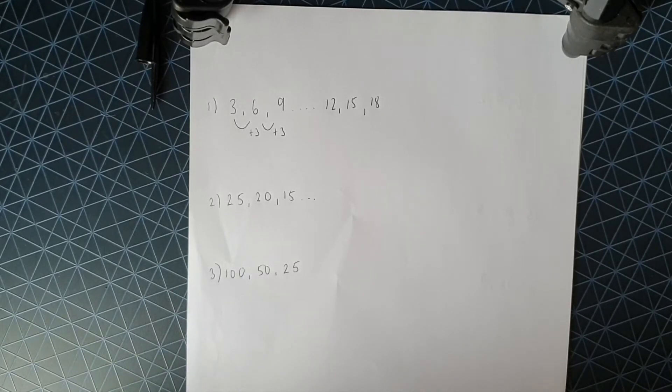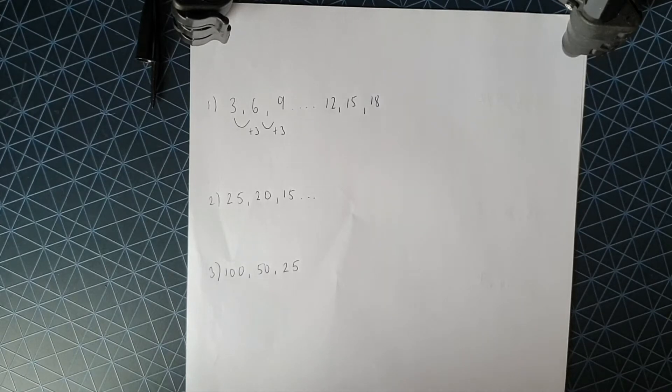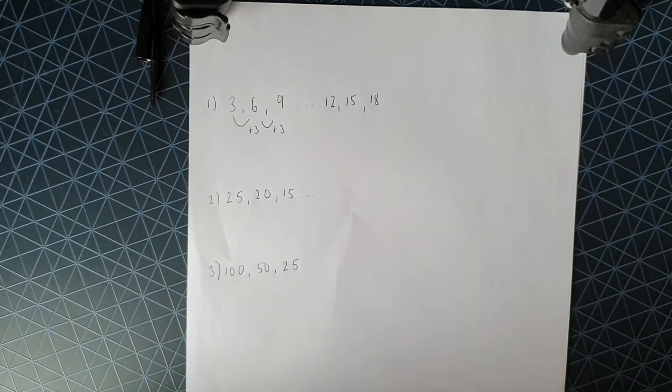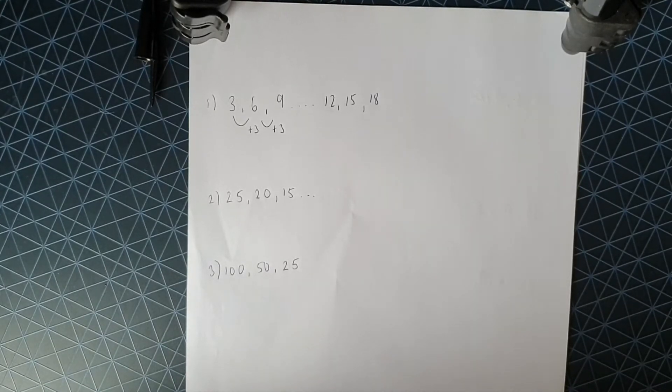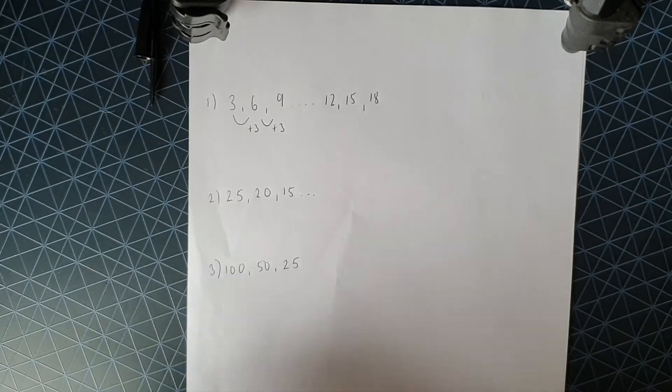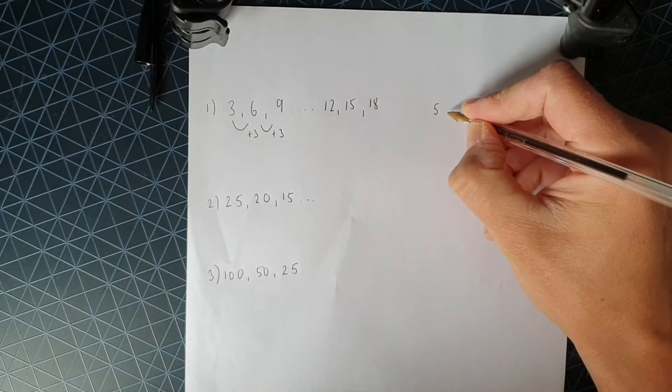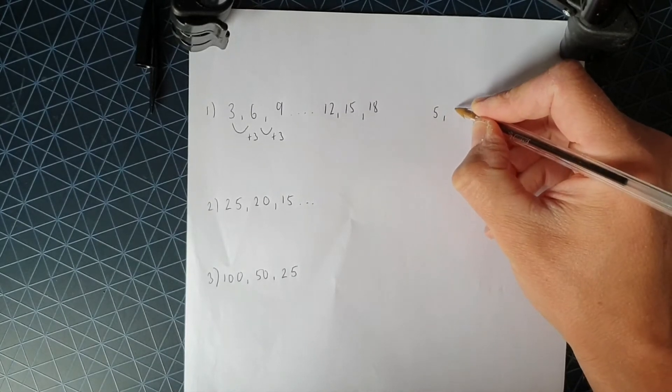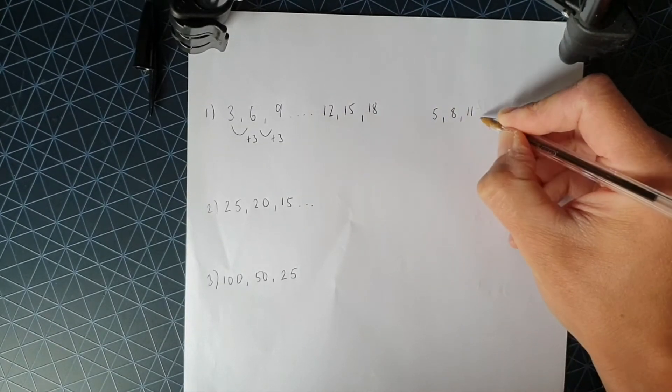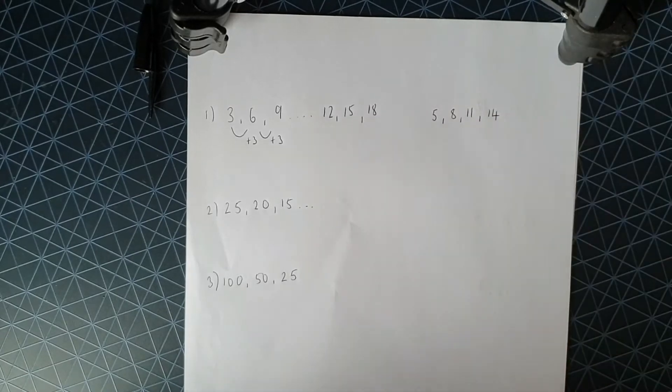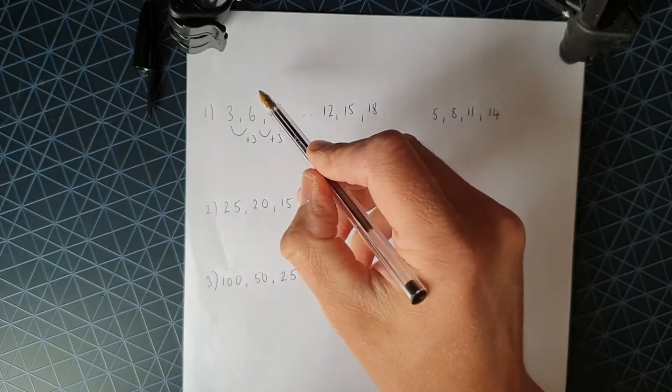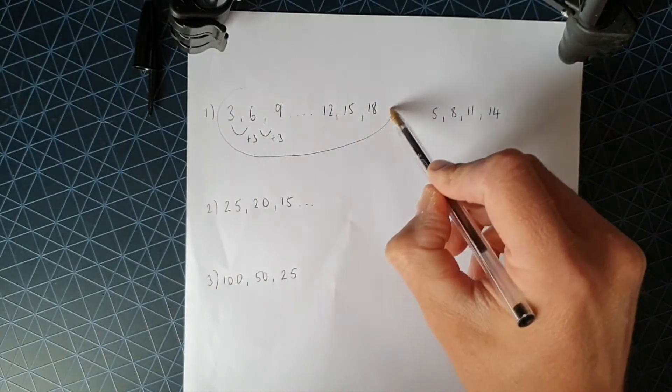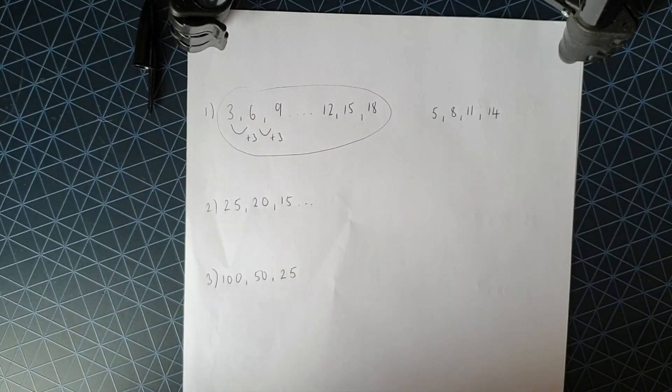Right, so the rule then. What a lot of people will write down is add three. The rule is add three. That's actually only part of the rule and I'll just show you why. If I start at five and I add three, I get a completely different sequence. So five, eight, eleven, fourteen. So add three does not adequately define that sequence.